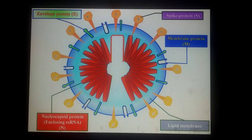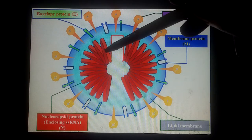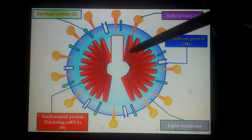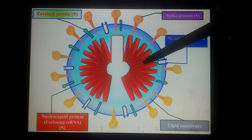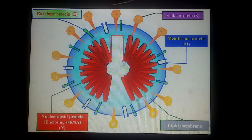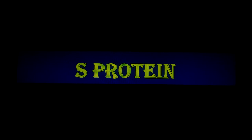The coronavirus structure consists of spikes on the surface, envelope proteins, and a genome which is single-stranded RNA that acts like messenger RNA. This is encapsulated by the nucleocapsid and the lipid membrane. Because of the presence of these spikes, the coronavirus possesses a crown-like structure — that is why it is known as coronavirus.